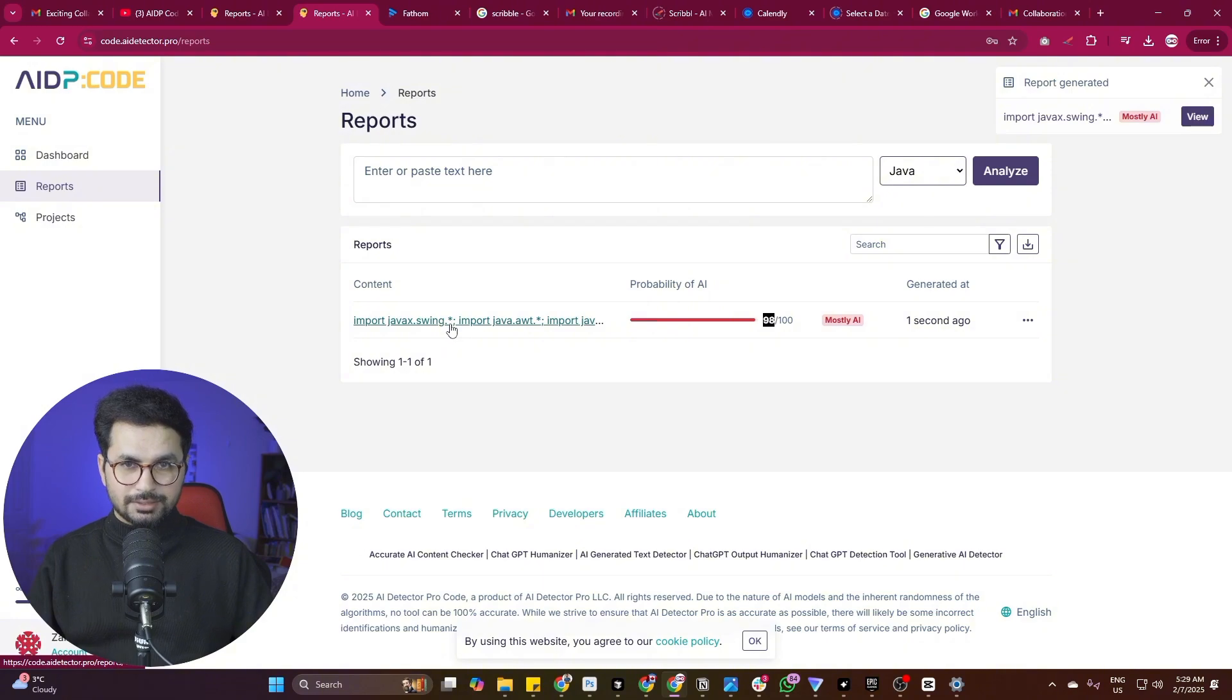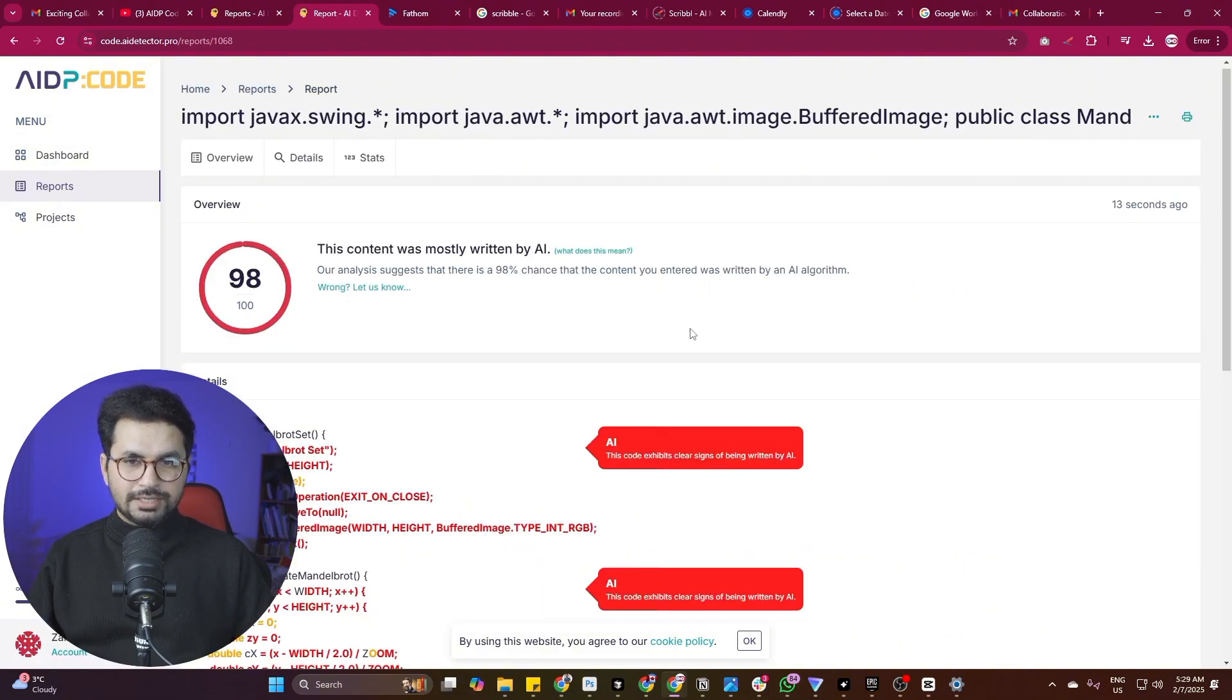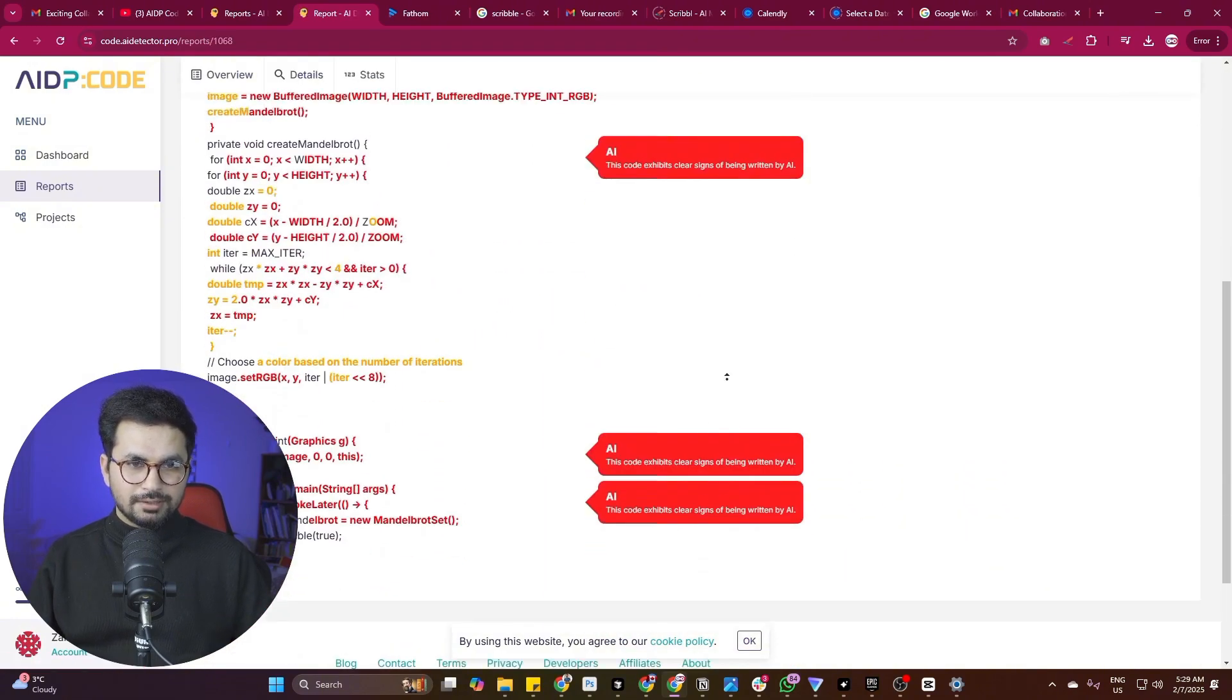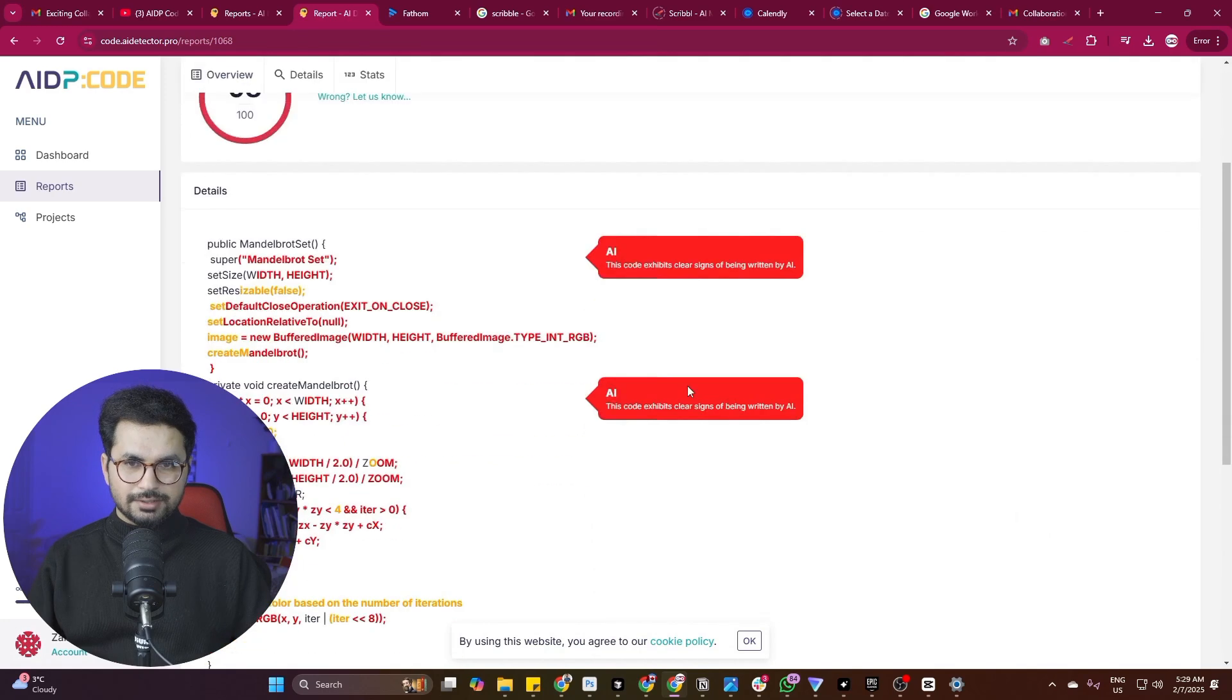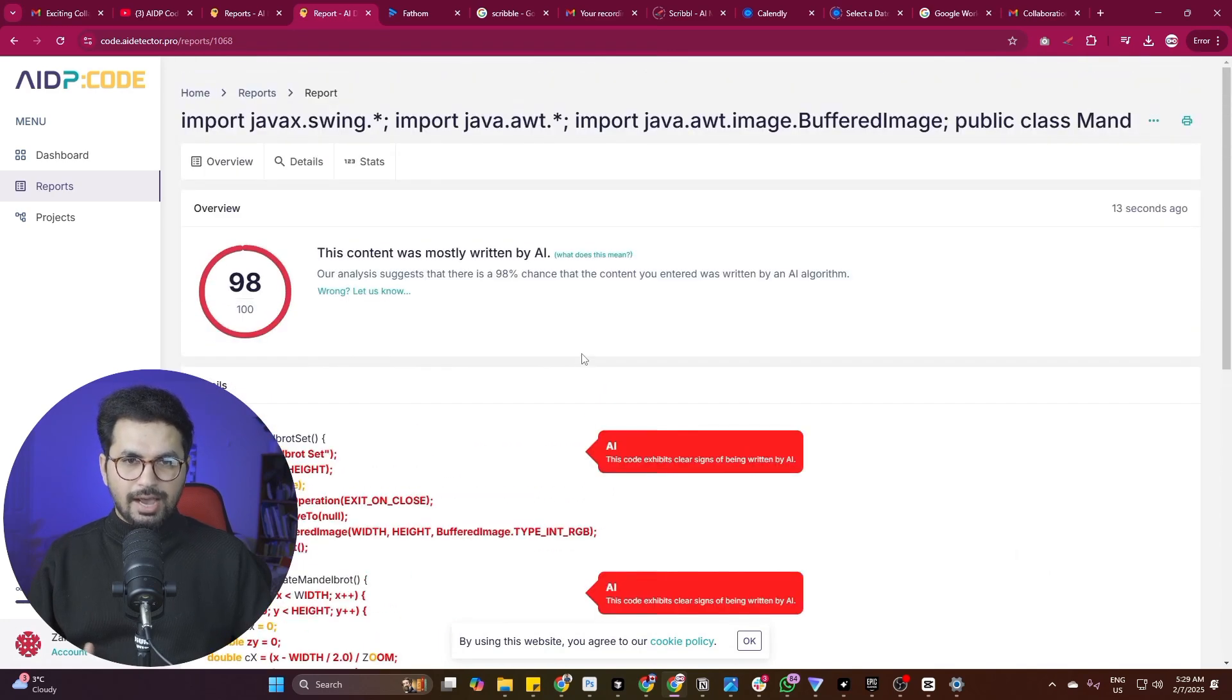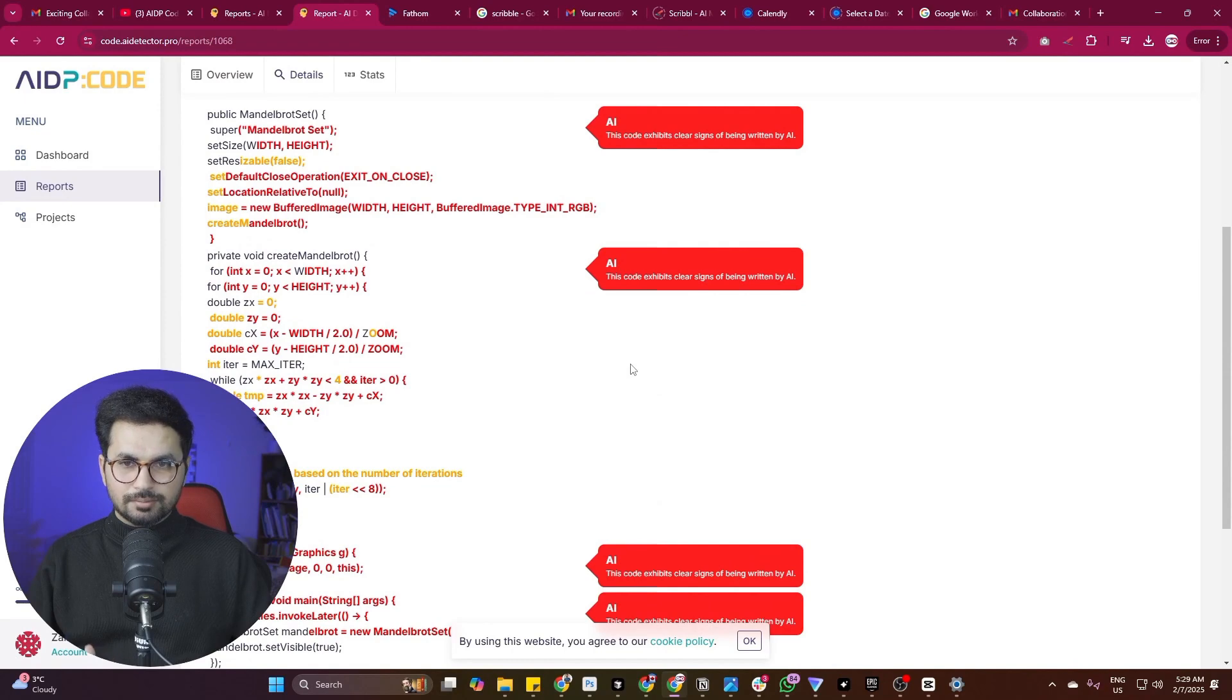Let me simply click on this for a more detailed report. And you can see here it is. It actually analyzes your code in proper detail.